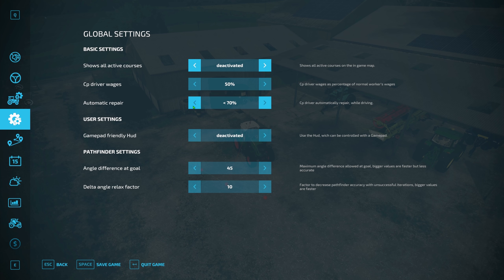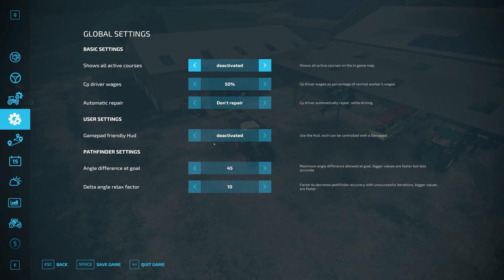You can go down to zero and all the way up to 500% if you're made of money. 'Automatic repair' — I have this set to off; I like to repair my tractors myself, but you can set it to automatically repair if it gets below a certain percentage. 'Gamepad friendly HUD' is a bit of a new thing. If you're like me and play with an Xbox controller, then these things are really useful — I'll show you the HUD in a second.